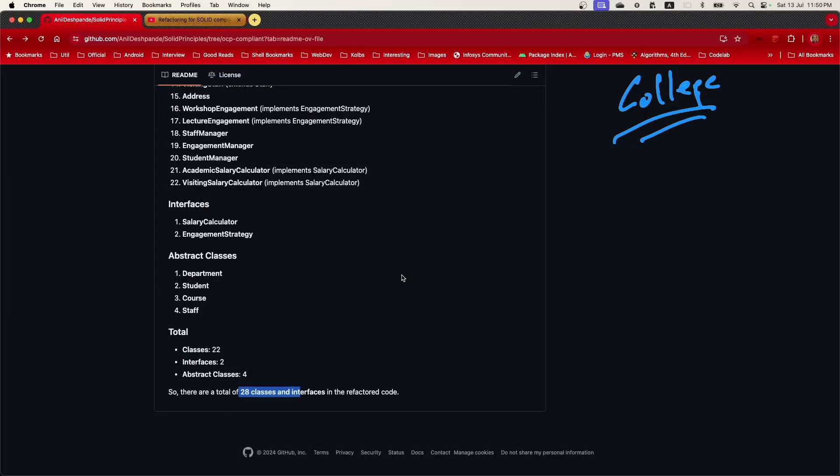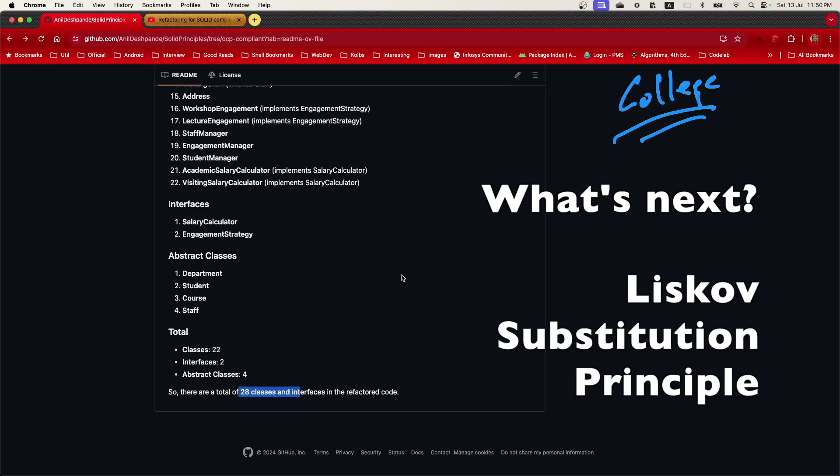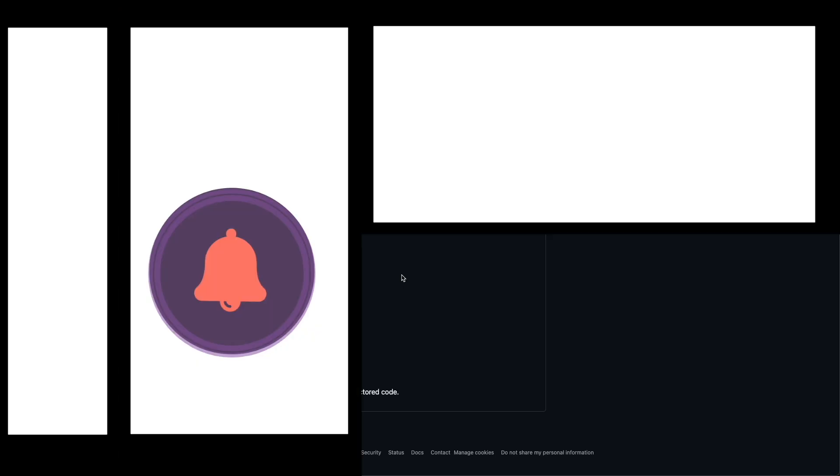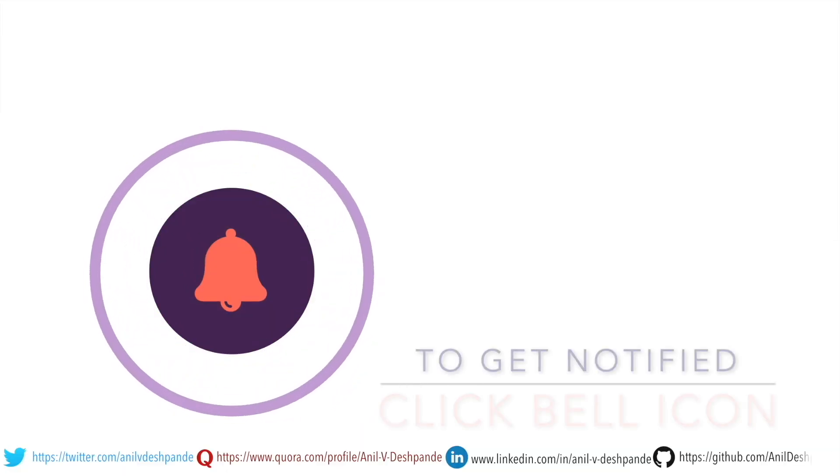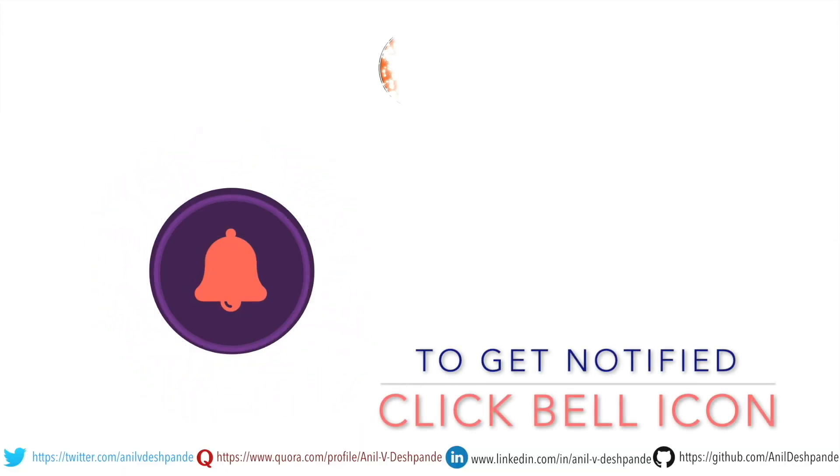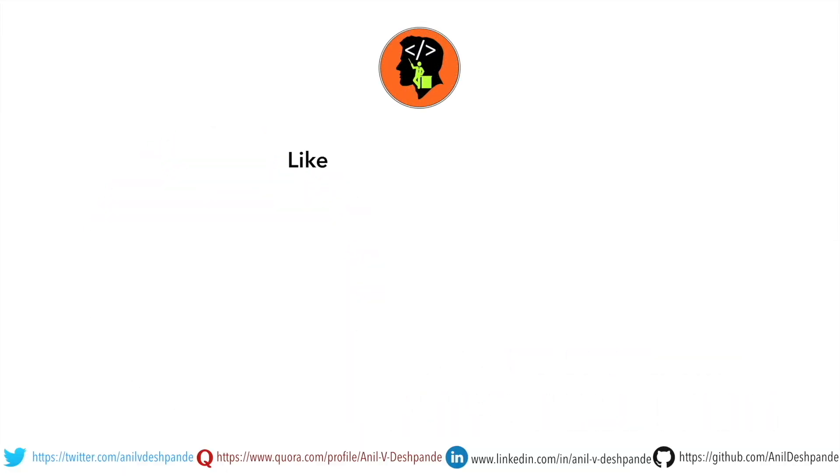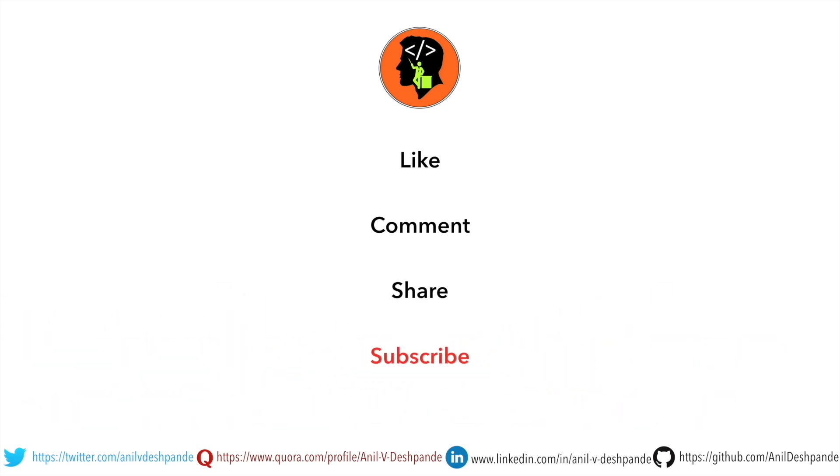The next part is how to refactor this code to achieve compliance with the third SOLID principle as well, which is Liskov substitution principle, that is LSP. That we shall see in the next video. That brings us to the end of this particular video. Don't forget to like, comment, share the video and subscribe to the channel. Take care. Bye.